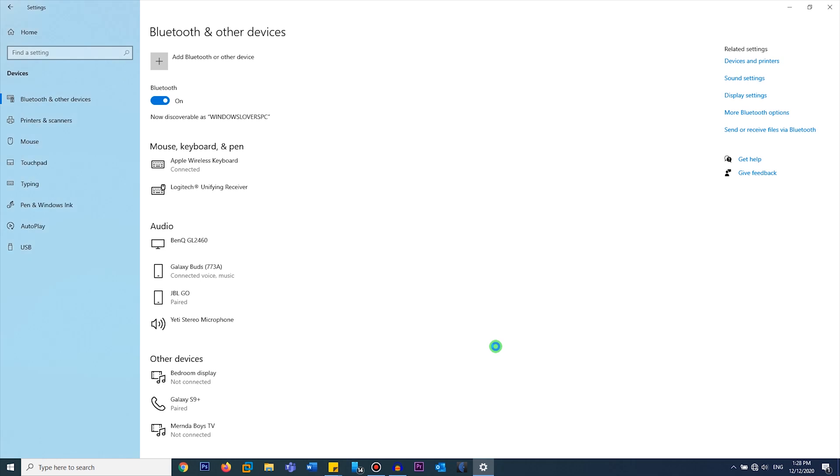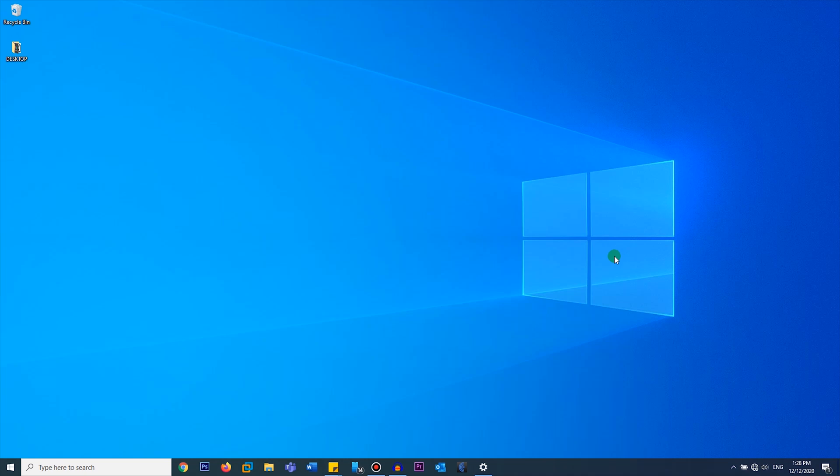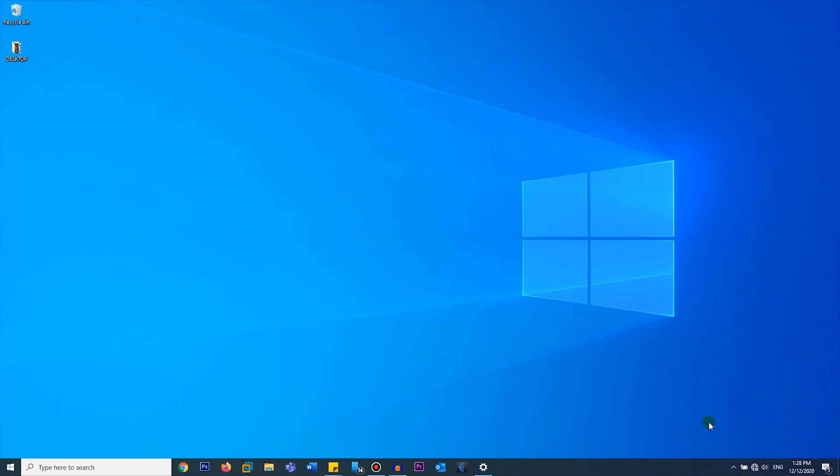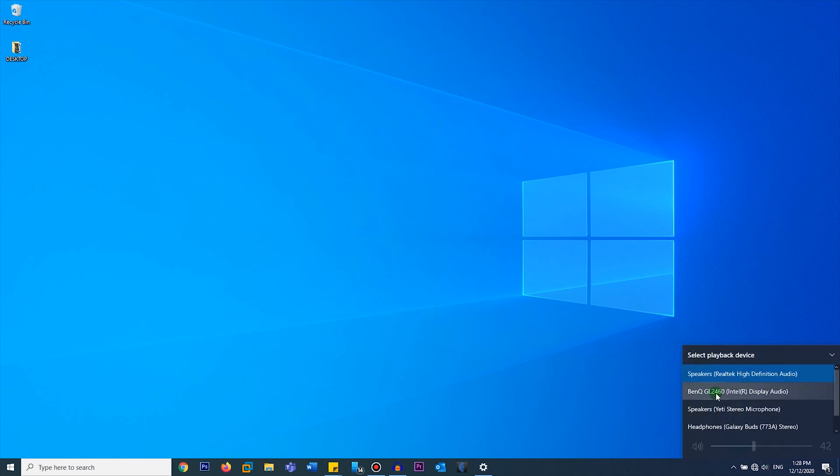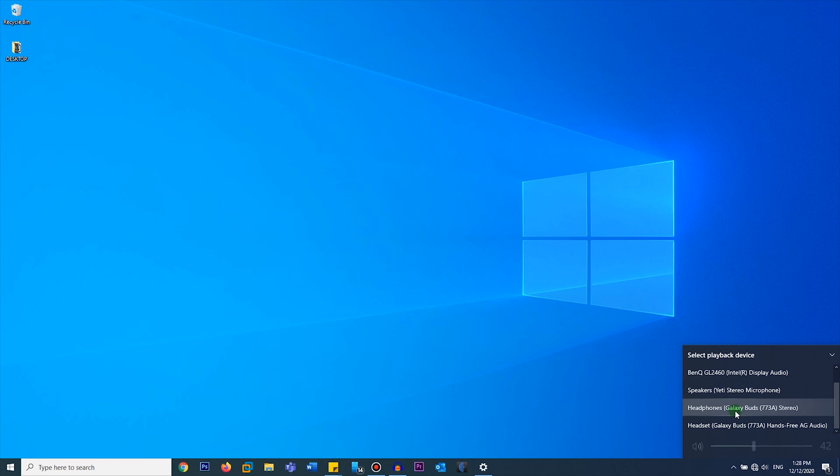And now you can take the earbuds out of the case and try if they're actually connected. As you can see, if you cannot hear the audio yet, you've got to make sure that the correct audio output is selected. So you can click on the speaker at the end and select your earbuds - Headphones Galaxy Bud 773A, that's the one for me.